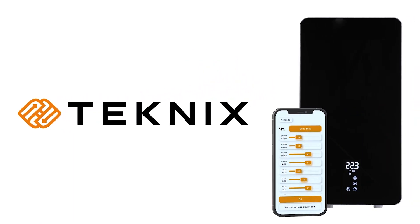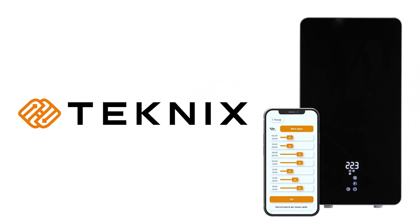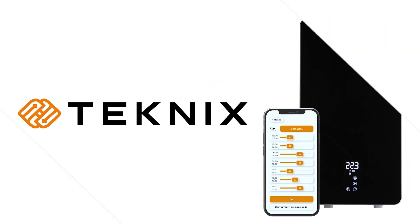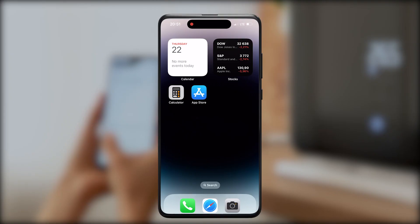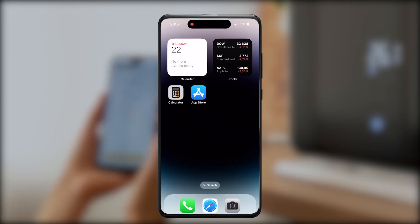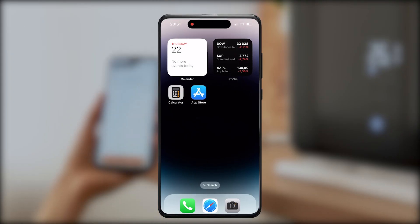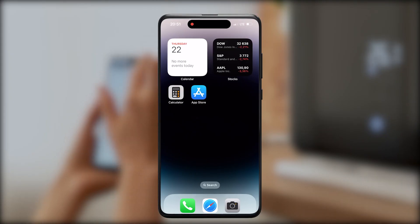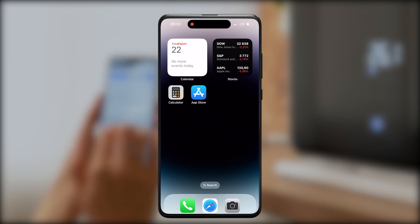In this video we will show you how to connect your mobile application to your boiler easily with just a few steps. Before you start, connect your boiler to the electricity network.